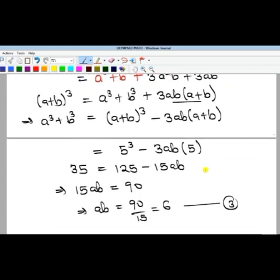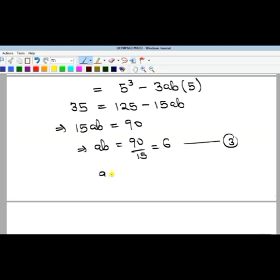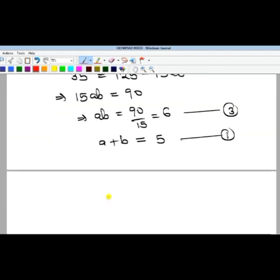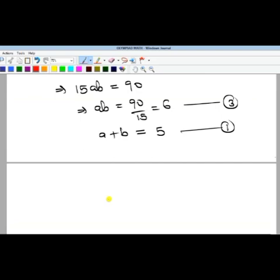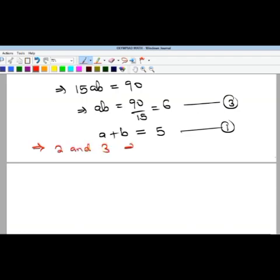We now have two key equations: a plus b equals 5 and ab equals 6. By observation, since we need two positive numbers that add to 5 and multiply to 6, those numbers are 2 and 3.